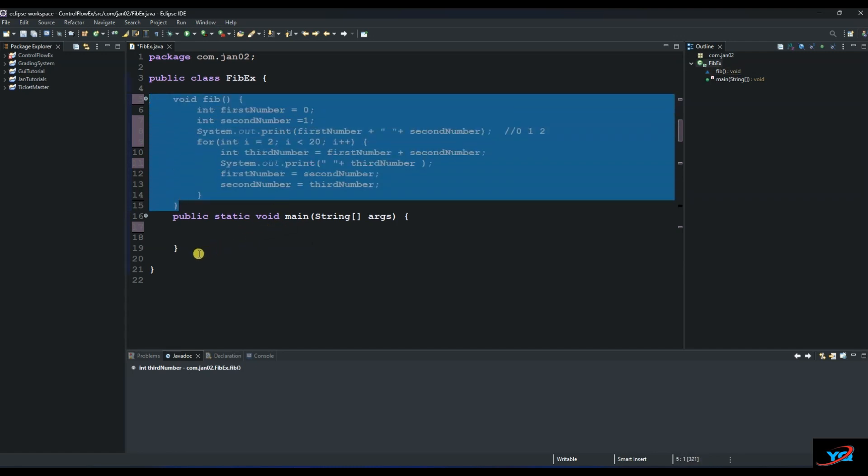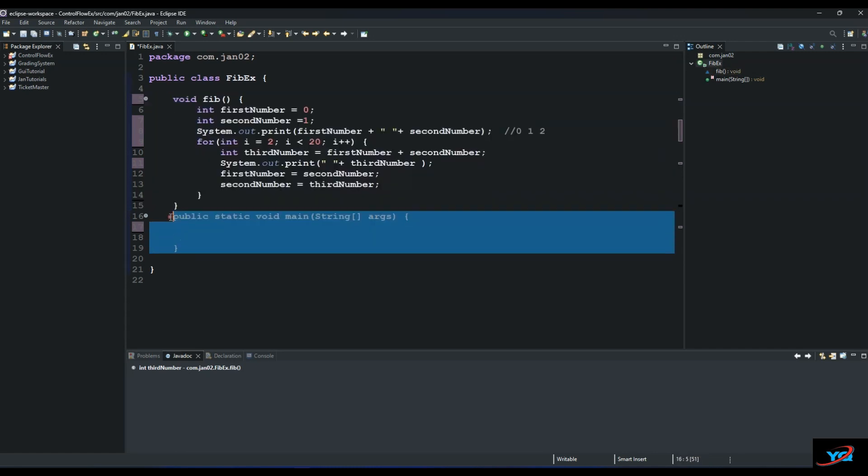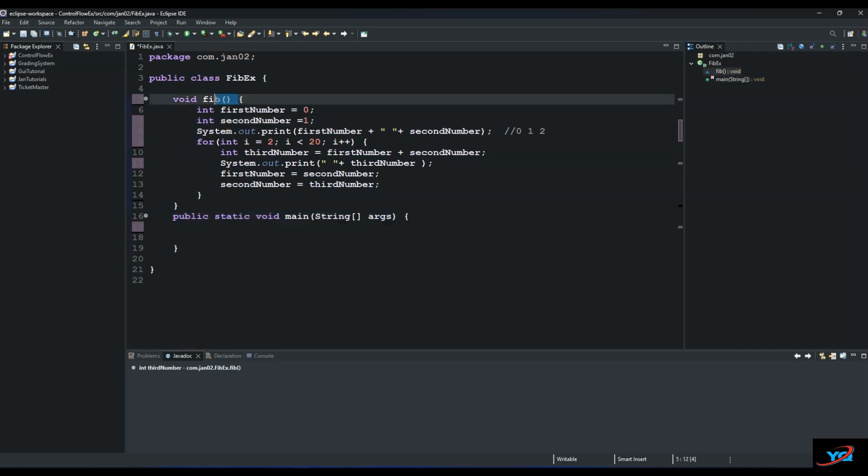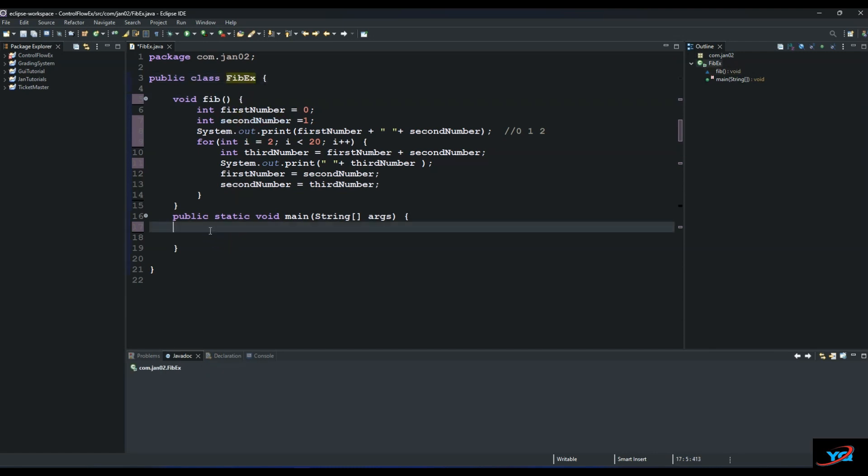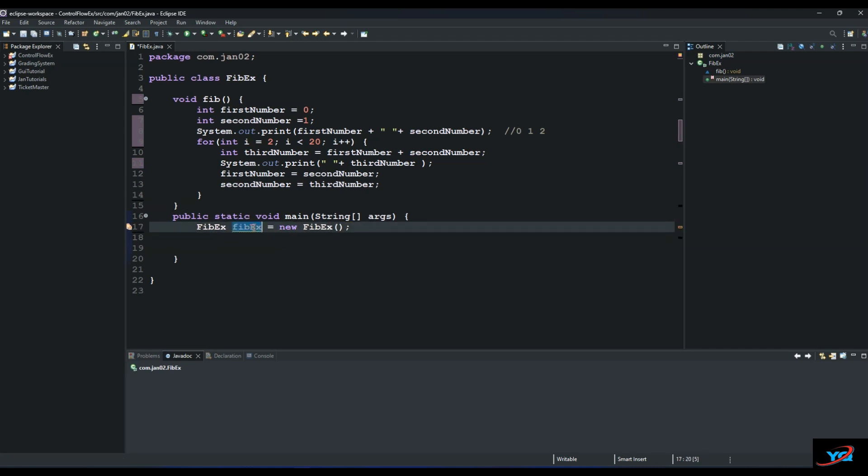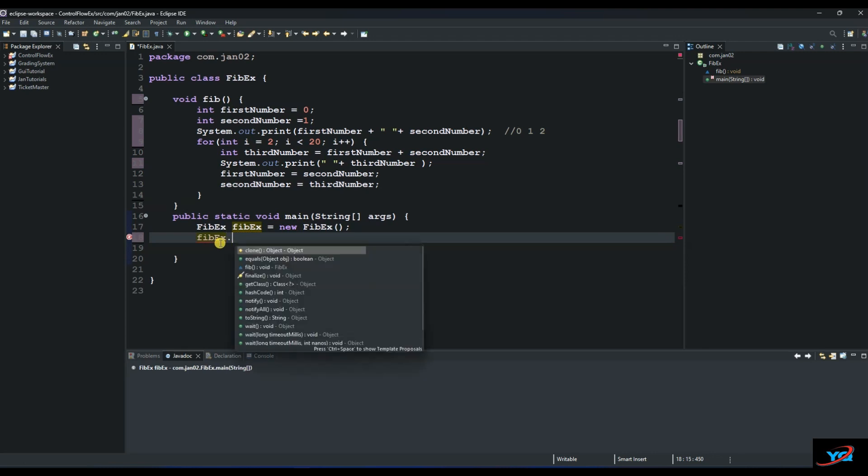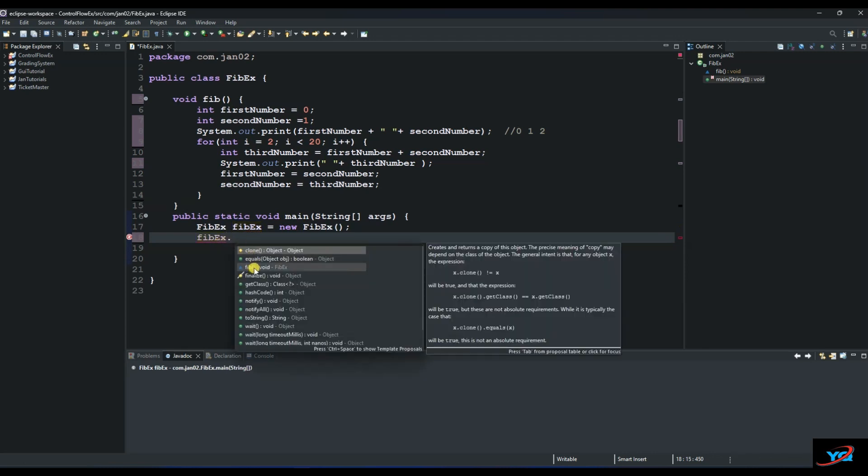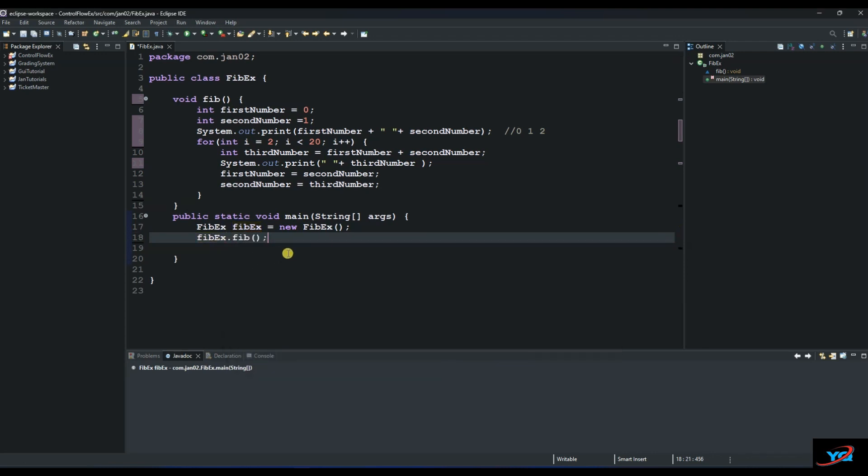So we will call this method in our main method. So we create an instance of our class like always. And then fib x equals to new. And then the next thing is just call this method here. So x dot fib.